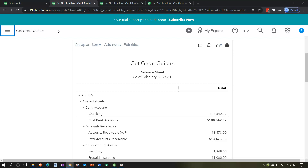Now we're thinking about the month-end adjusting entries and reversing entries process. The process is designed to make the financial statements correct on whatever basis we're using — most traditionally the accrual basis, but possibly a tax basis for year-end purposes. These adjustments happen either at the end of the month or year, to correct timing differences between day-to-day data input and what's needed for accurate financial statements.